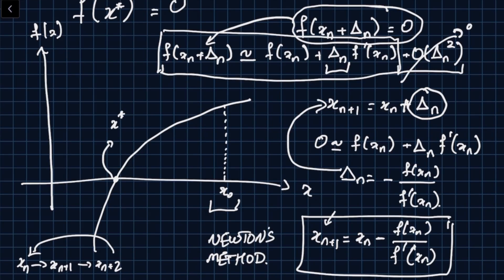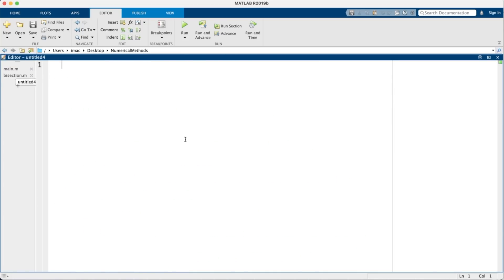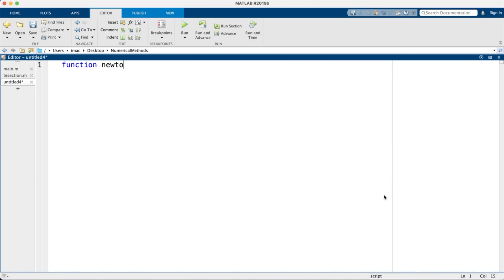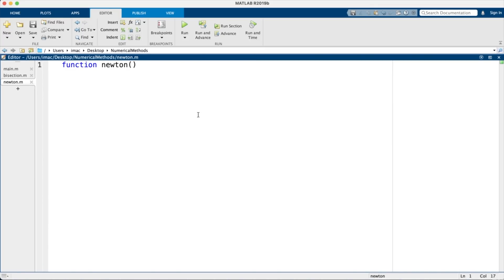Now let's go to MATLAB. I have the bisection method from the previous lecture already running. I'll create a new function called newton. The function will accept f (f(x)) and df (f'(x)), since both are needed in Newton's equation. Keep this in mind — in some applications you may not have direct access to f'(x).